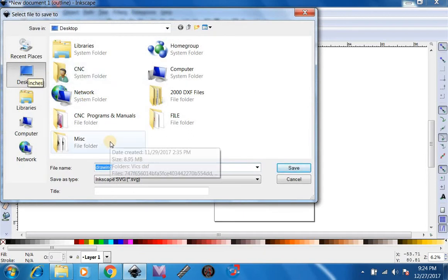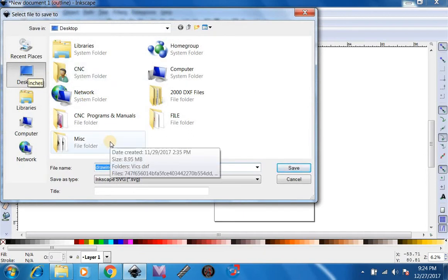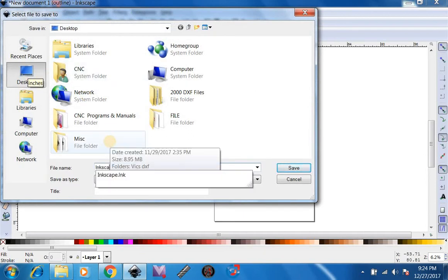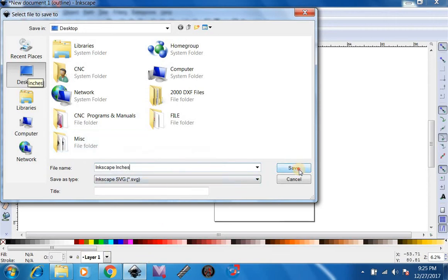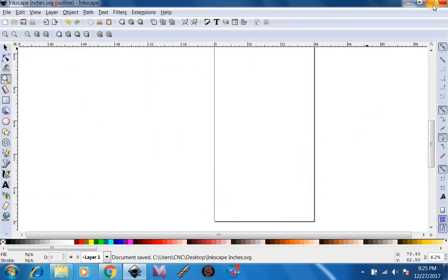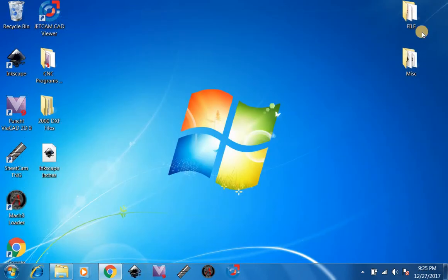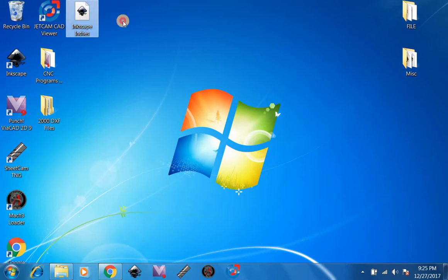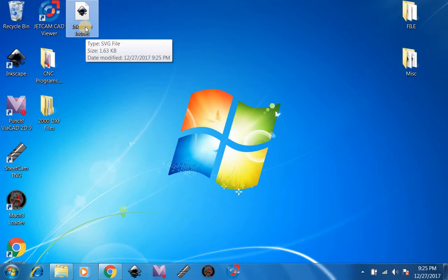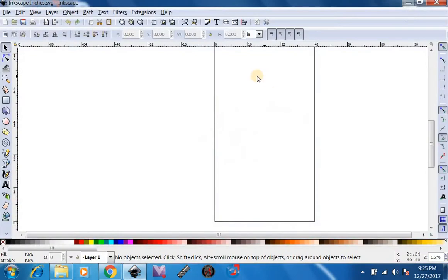Now we're going to save this as Inkscape Inches. We're going to go ahead and close this. Now, whenever we go to Design New File, we're going to always go up here and click on Inkscape Inches. And it will always be inches.